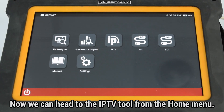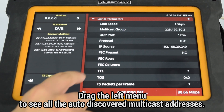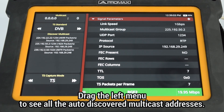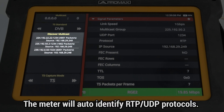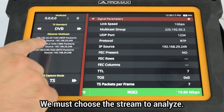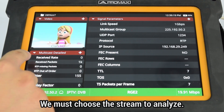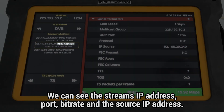Now we can head to the IPTV tool from the Home menu. When we drag the left menu, we can see all the multicast addresses that have been automatically discovered by the ATLAS-NG. The meter will automatically identify whether the protocol used is RTP or UDP. From that list, we must choose the stream we want to analyze. We can see the stream's IP address, port number, bitrate, and the source IP address.